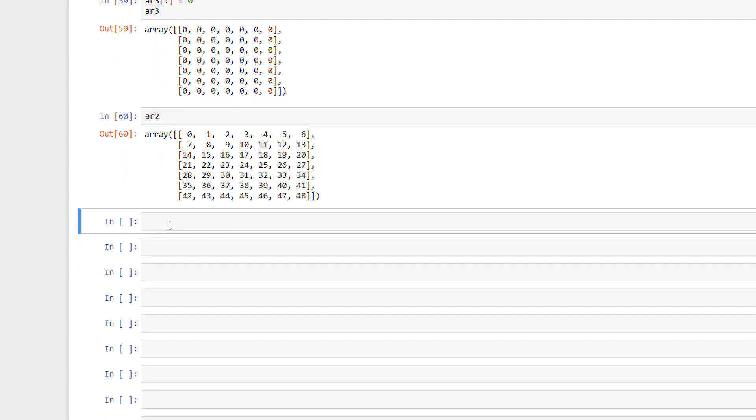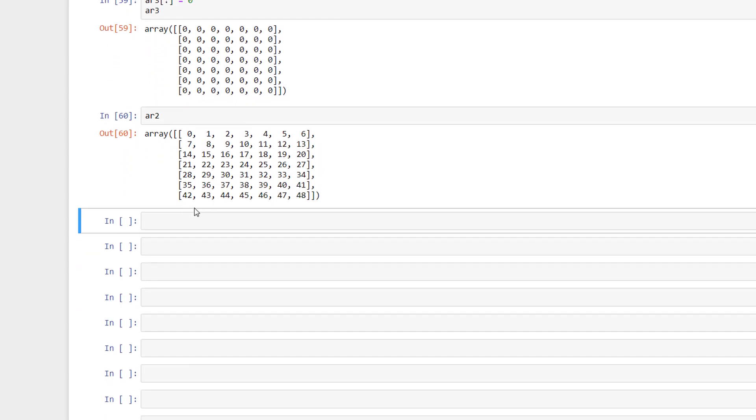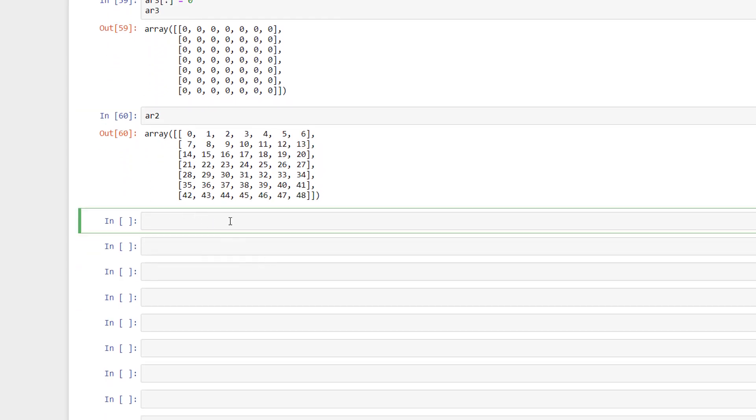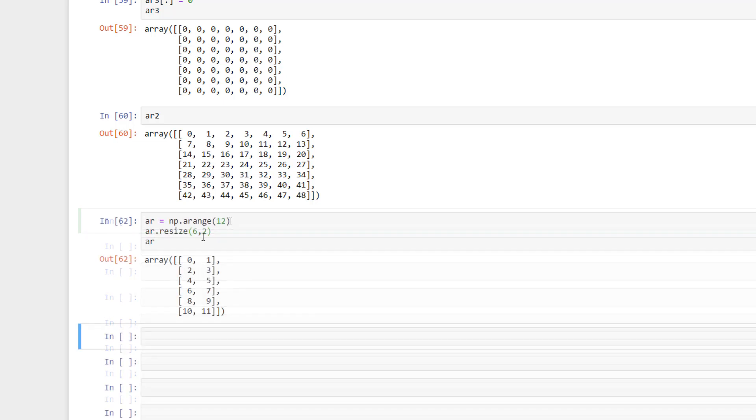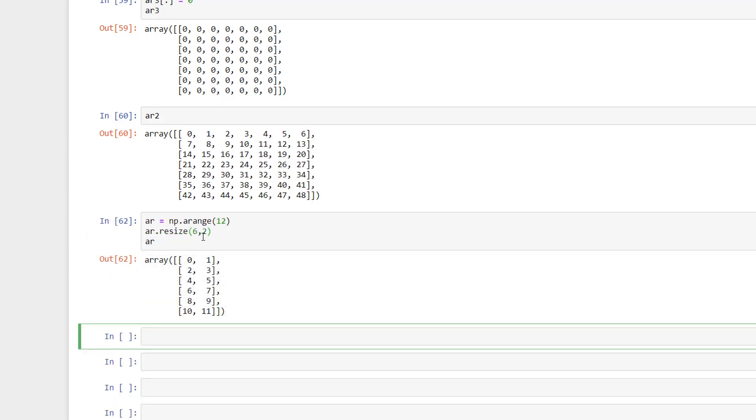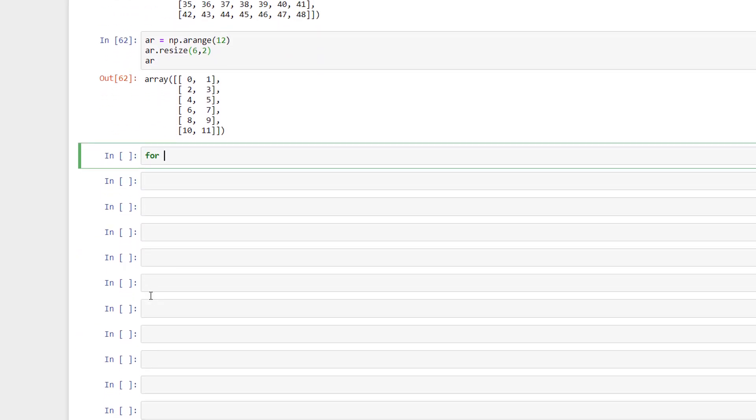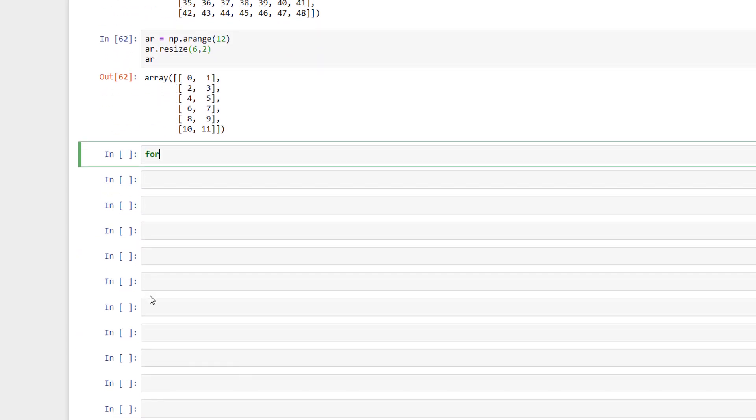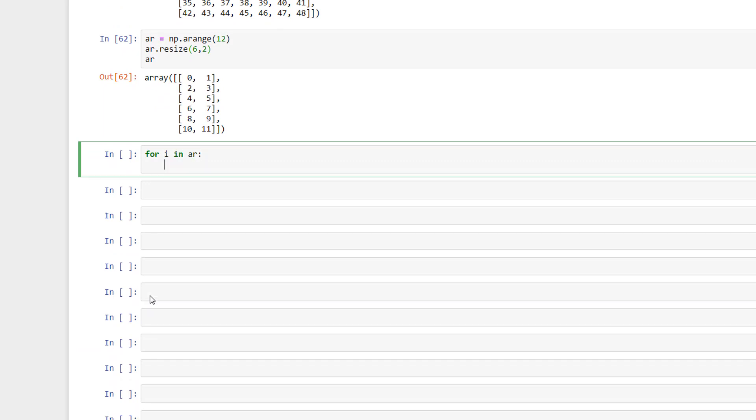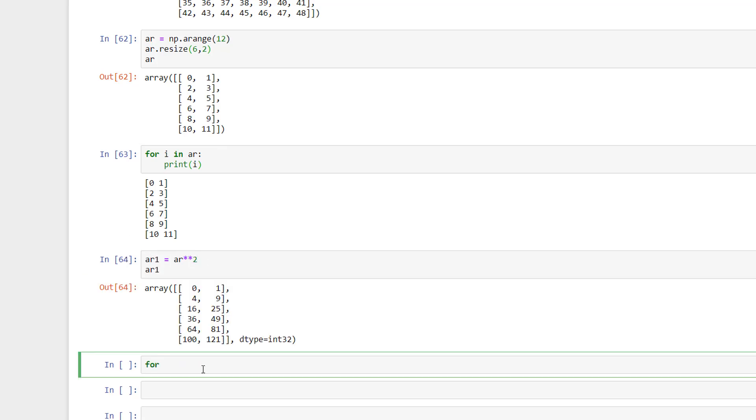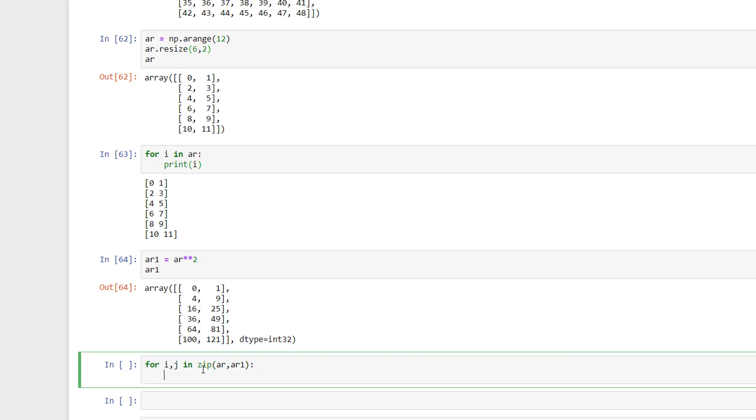Apart from all these, one last thing we need to know is iterating our arrays. Let me now create an array like this. I have created an array of dimensions 6 by 2. We can iterate row by row in the newly created array like this. One more thing we need to recap is, if we wish to iterate through two arrays, then we can use zip like this.